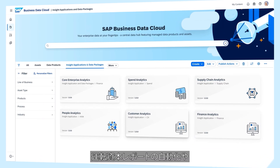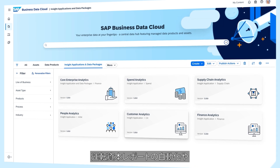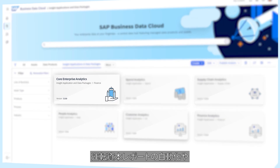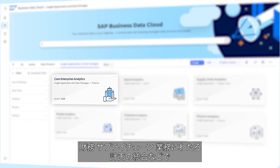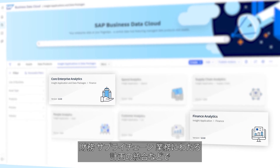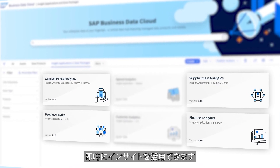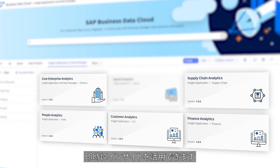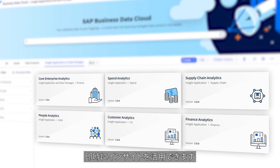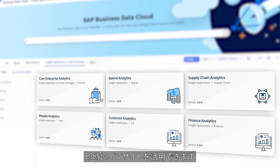From automated reporting of your working capital to unified planning across finance, supply chain, and operations — turn insights into action instantly.